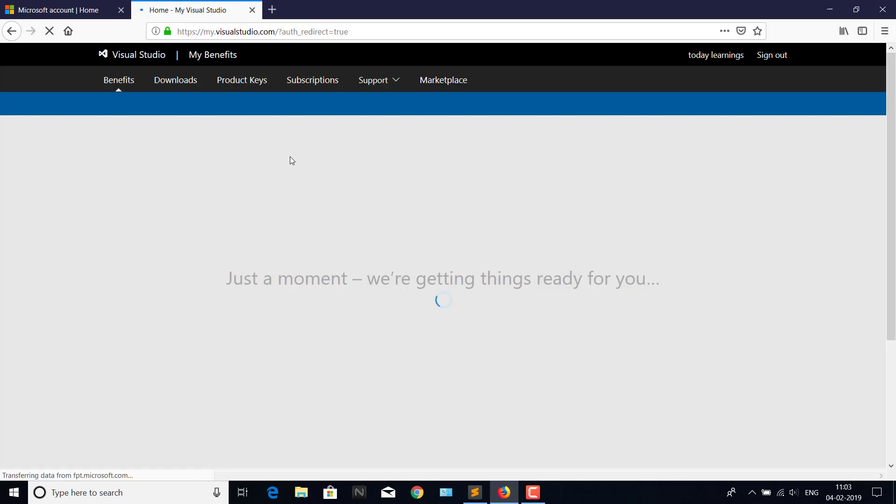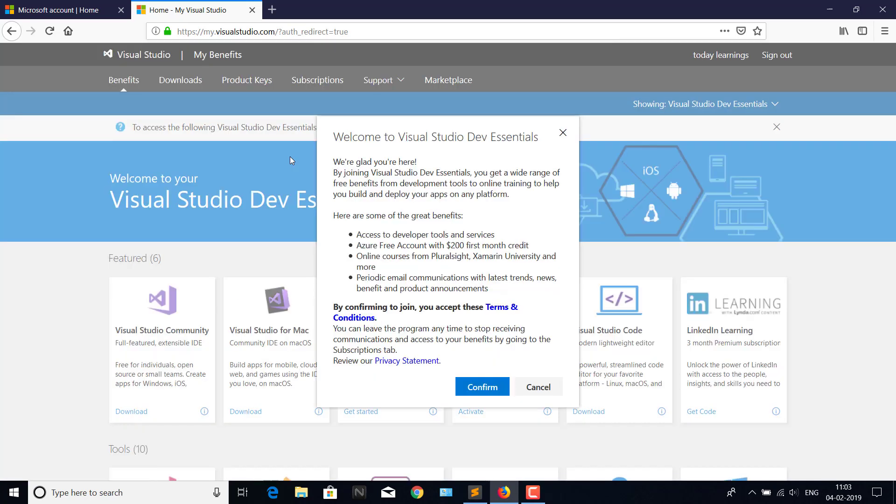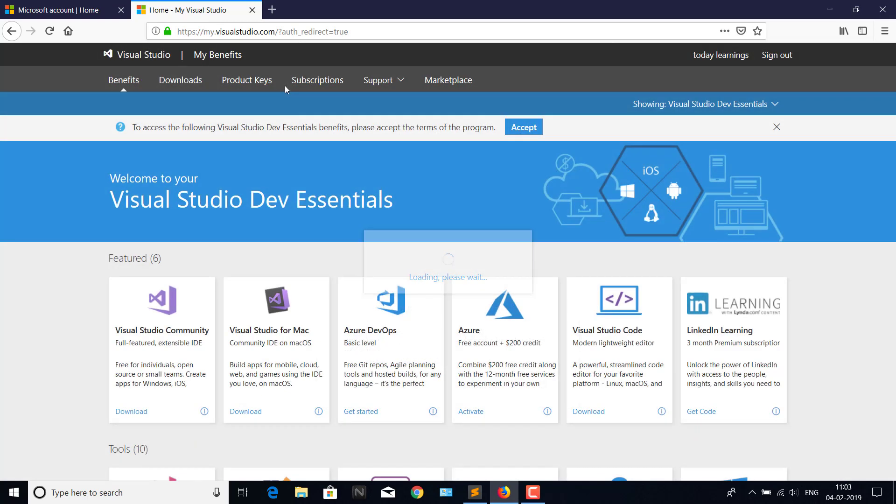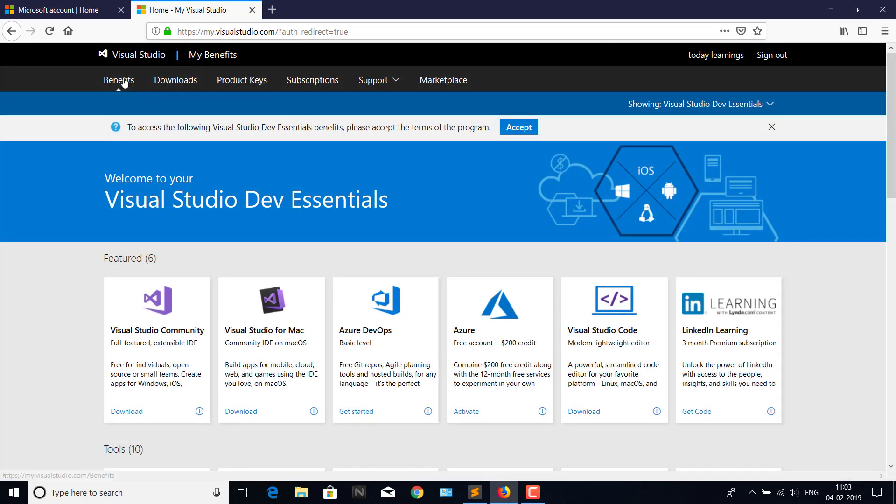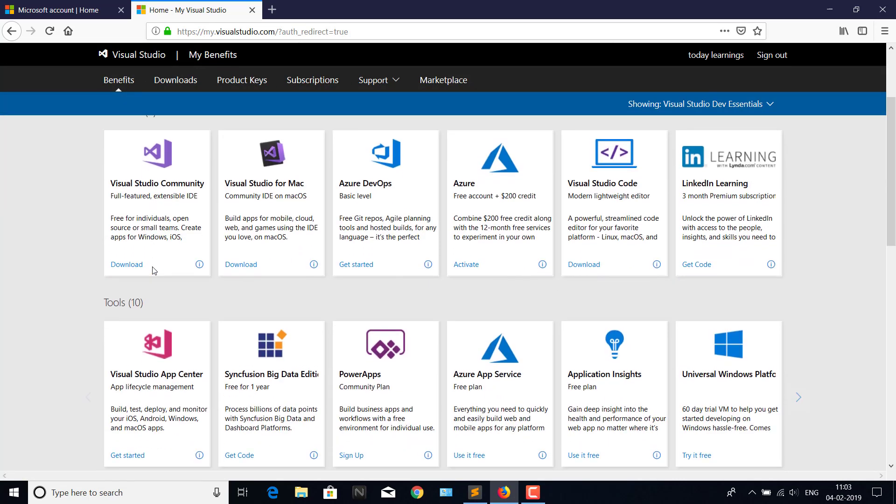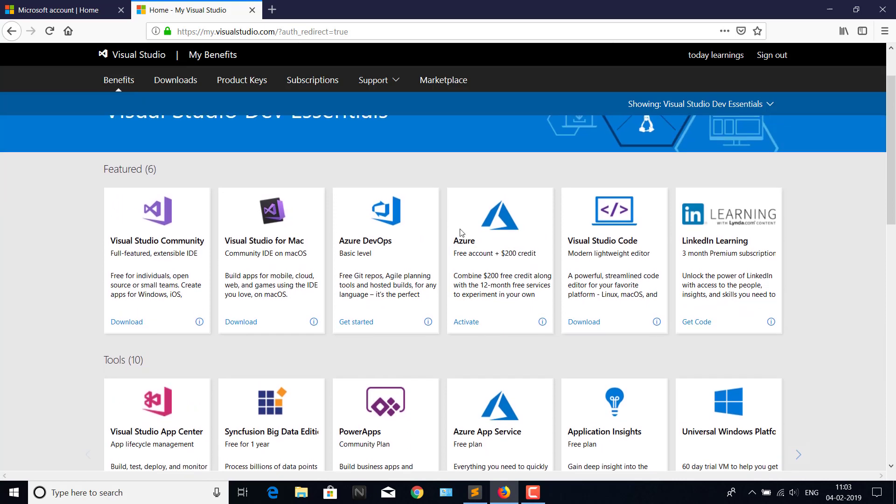Awesome, you're at the final stage. You can see a Visual Studio Dev Essentials page here where you can see benefits, downloads, product keys, subscriptions, and so on. Under benefits, in the featured section, you can have LinkedIn Learning three months free.